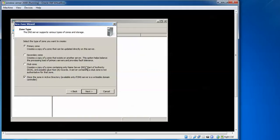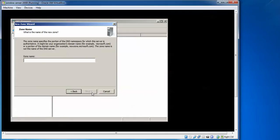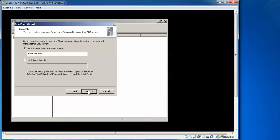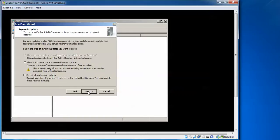In the New Zone Wizard, select Primary Zone and uncheck the option to store the zone in Active Directory. Click Next, then assign a zone name — for example, mcse.com. Click Next; it creates the zone file mcse.com.dns. Then proceed to the dynamic update settings.